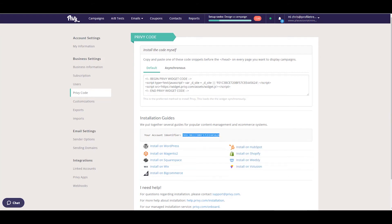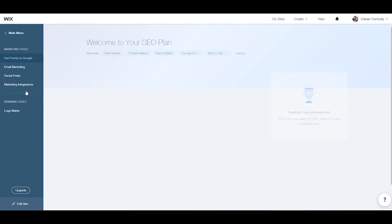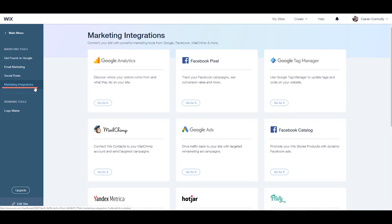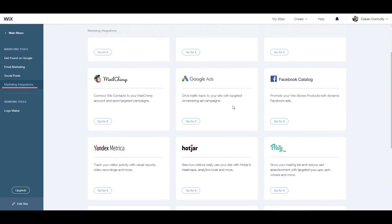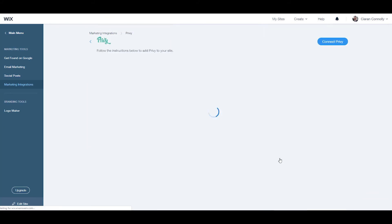Then go to your Wix website dashboard, select marketing tools on the left, and click marketing integrations. Find Privy on this page and click 'go for it'.